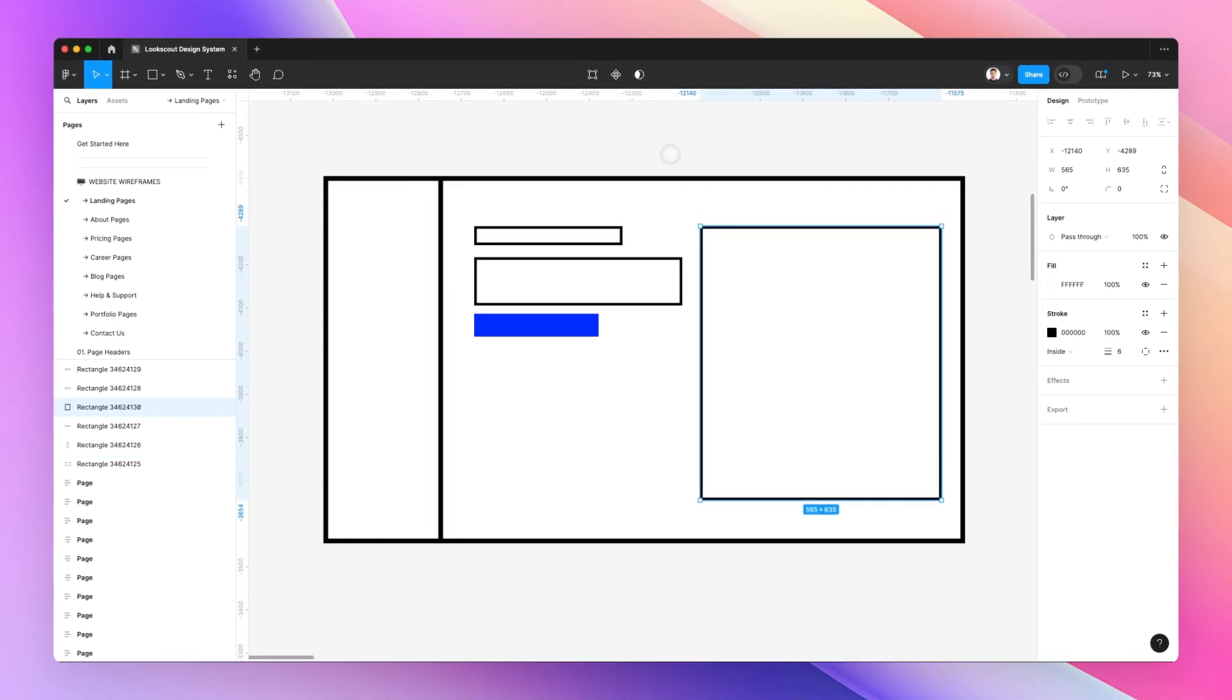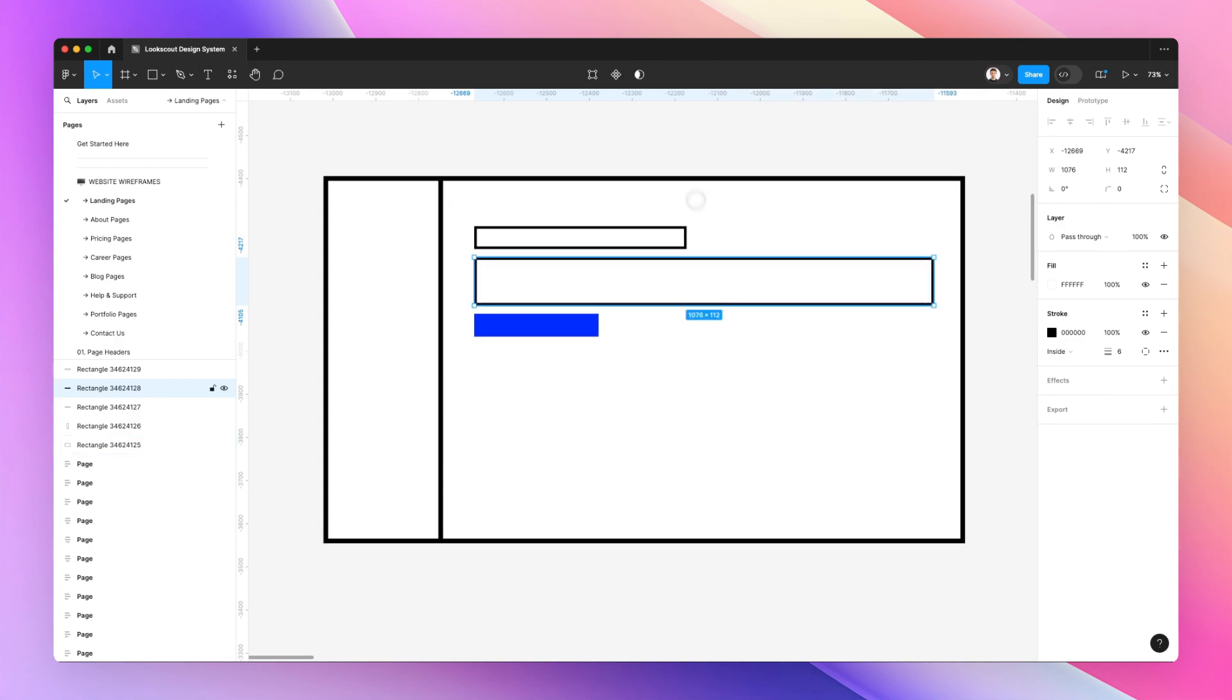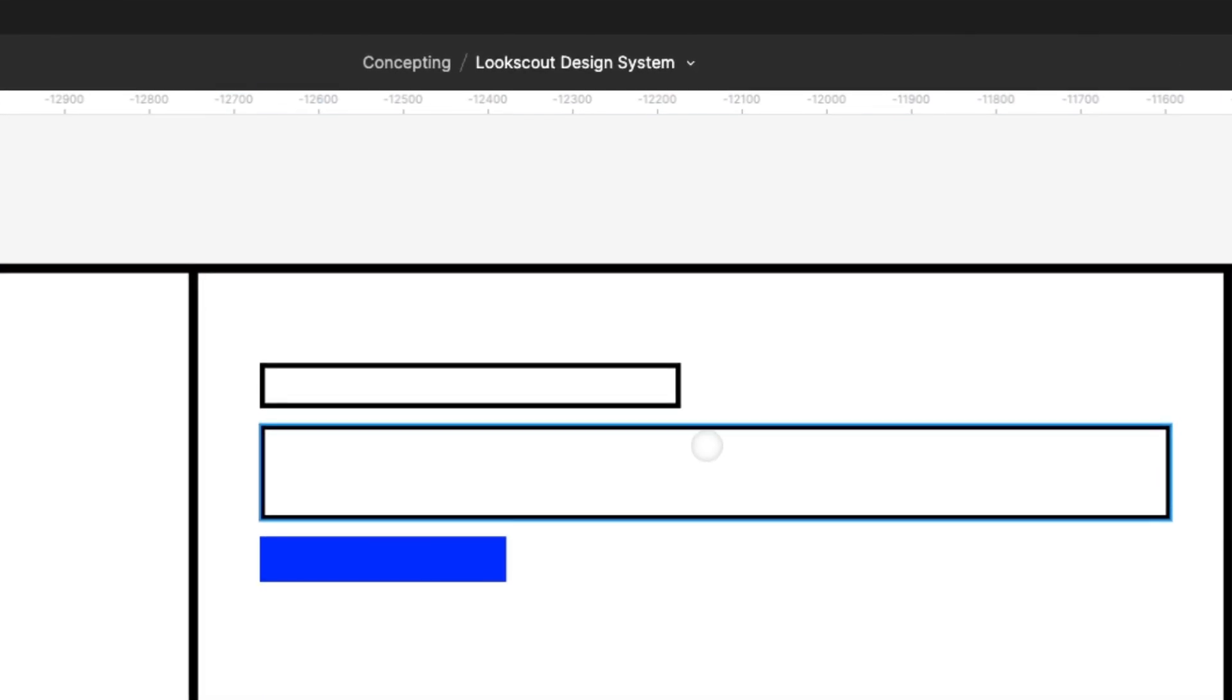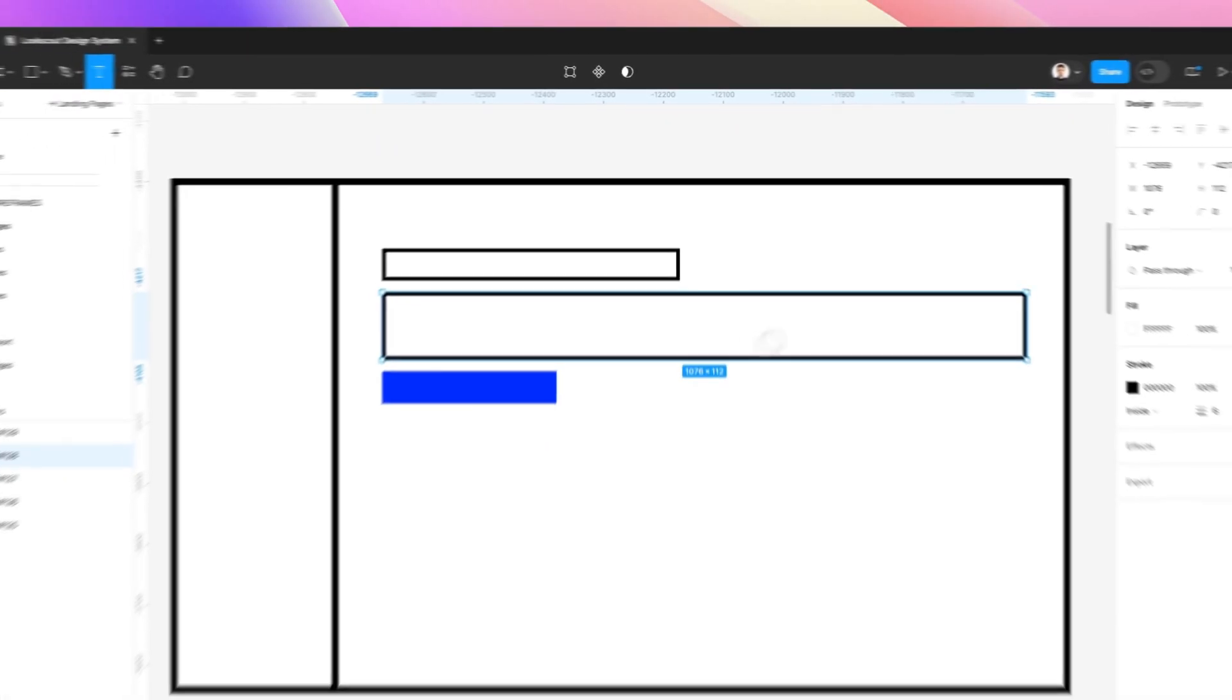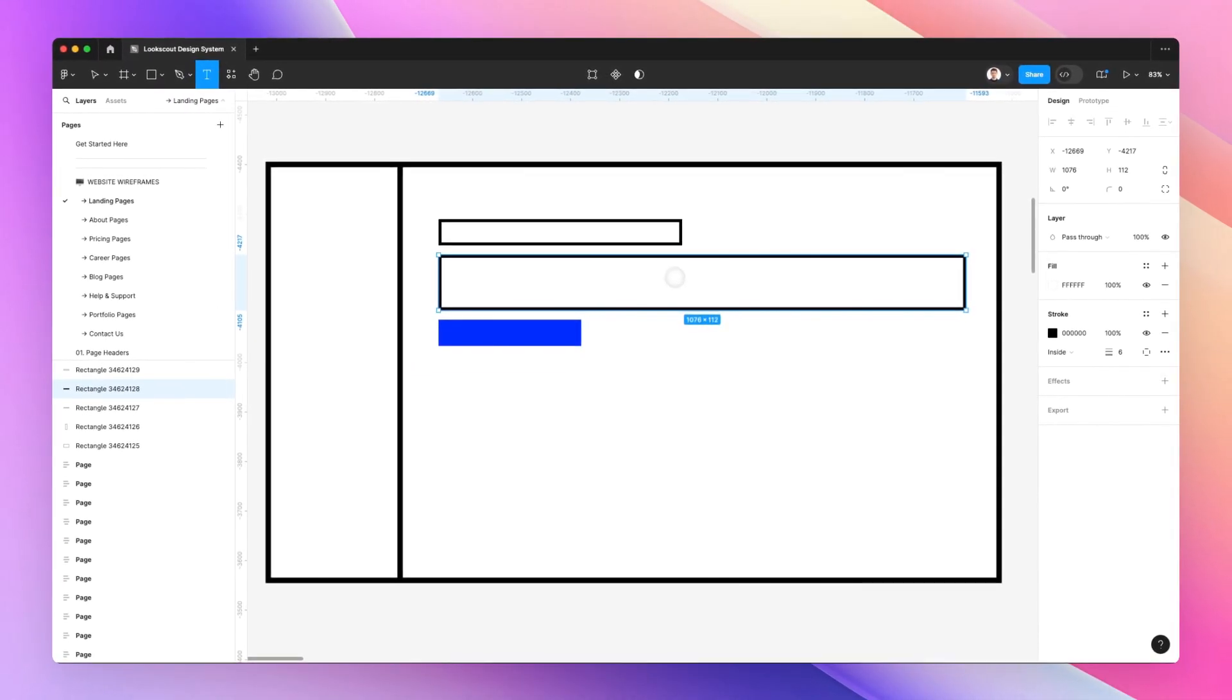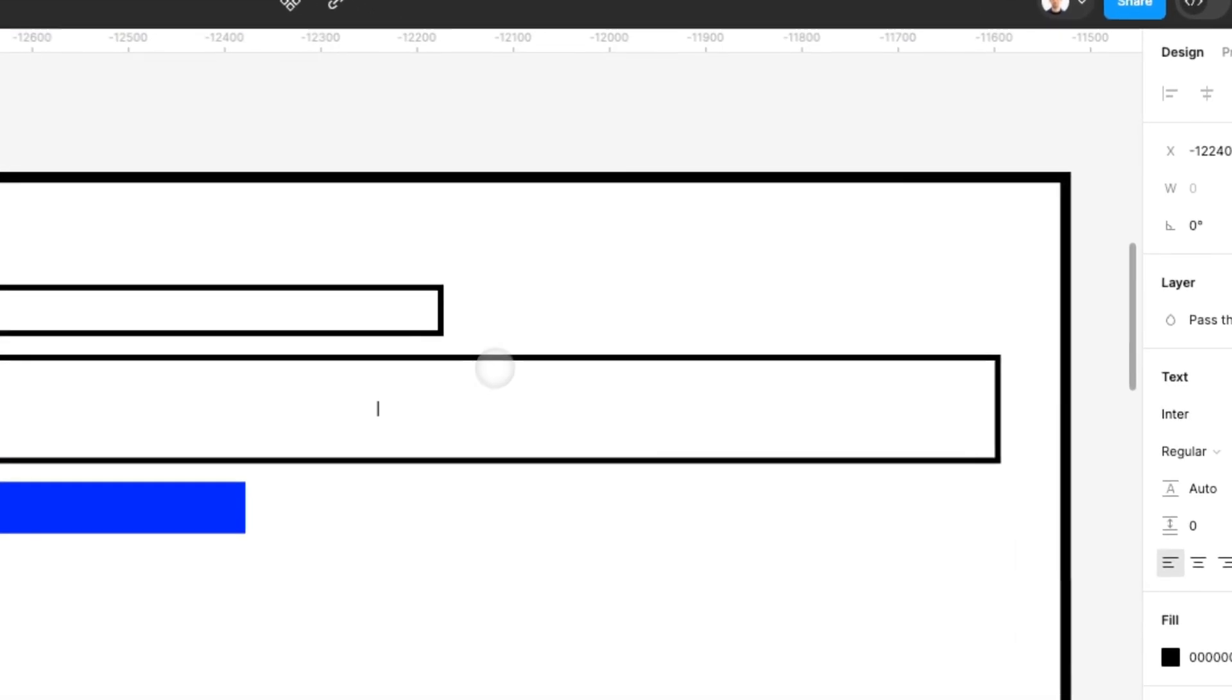So this is pretty much all that wireframes are about. And one thing that I like to do is because sometimes creating these low-fi wireframes is really not enough for the client to understand what is the logic behind some of the decisions that you're making.